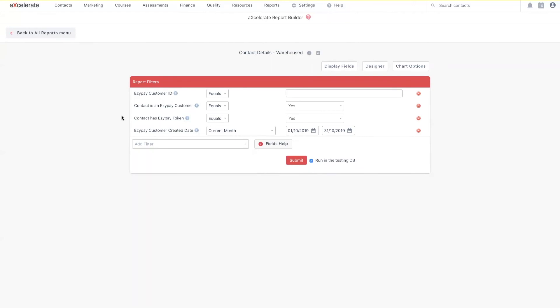That about sums it up for this video covering general EasyPay usage. This video included the addition of payment details against a subscription, the viewing or editing of payment history and future payments, as well as looking at some of the reporting functionality associated with the EasyPay integration. As always, thanks for watching.